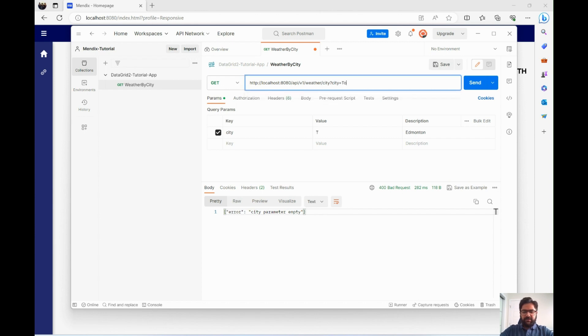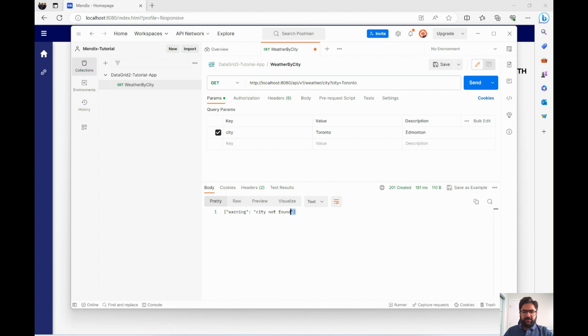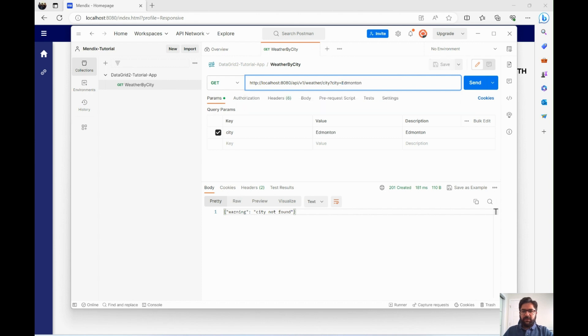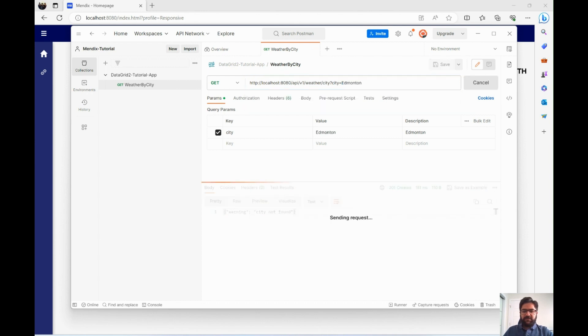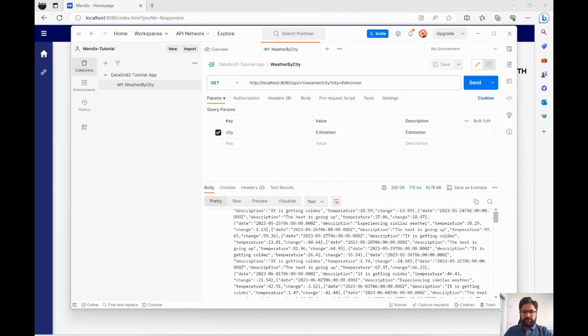Now, again, let's give this Toronto. And you'll see that the return was a 201 here and said city not found. And then if you do Edmonton, send us the whole list. Edmonton over here. You can also copy all the data and everything.